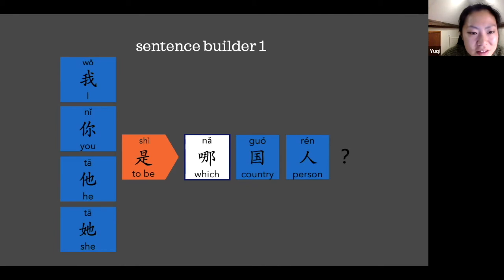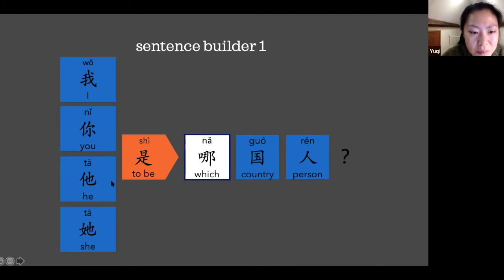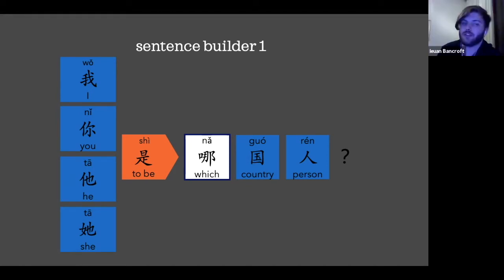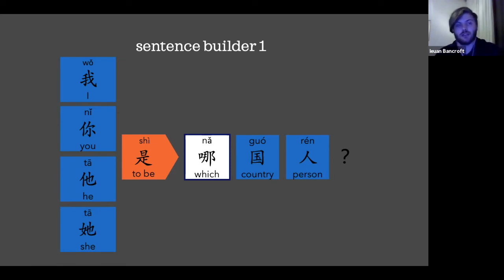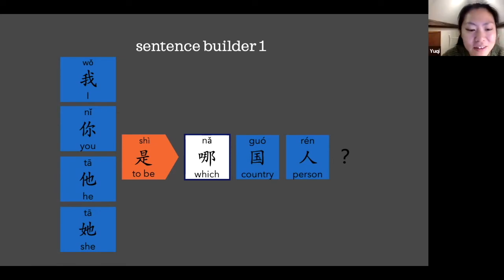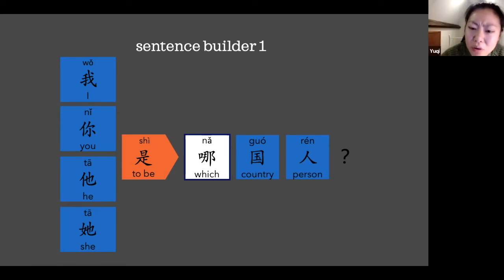Next sentence. 他是哪国人? So what country is he from? What nationality is he? Very good. 我是哪国人?